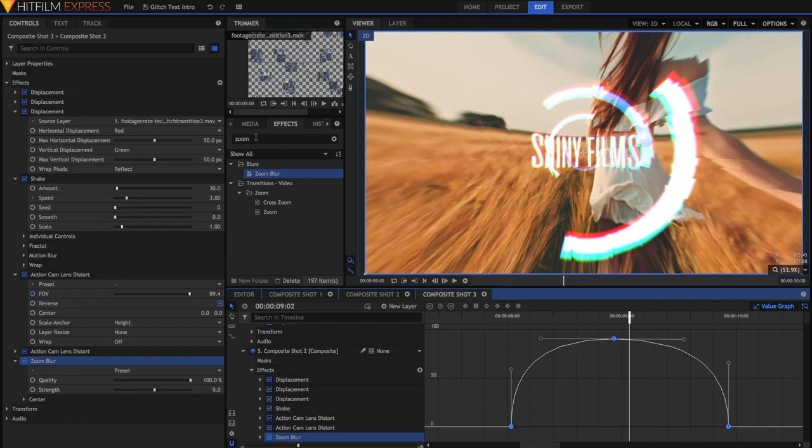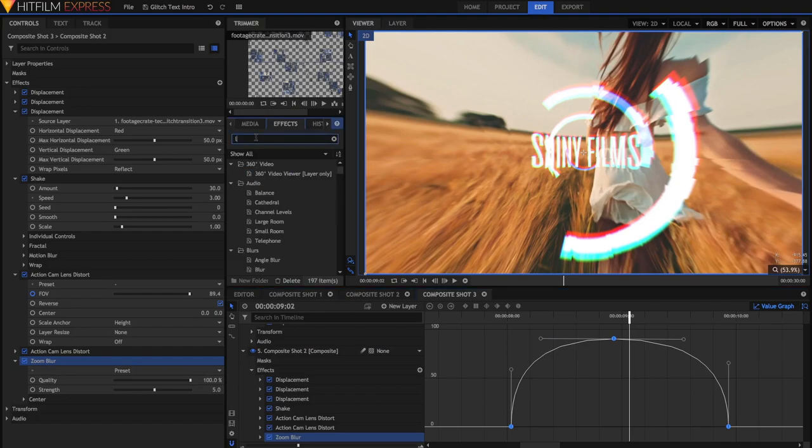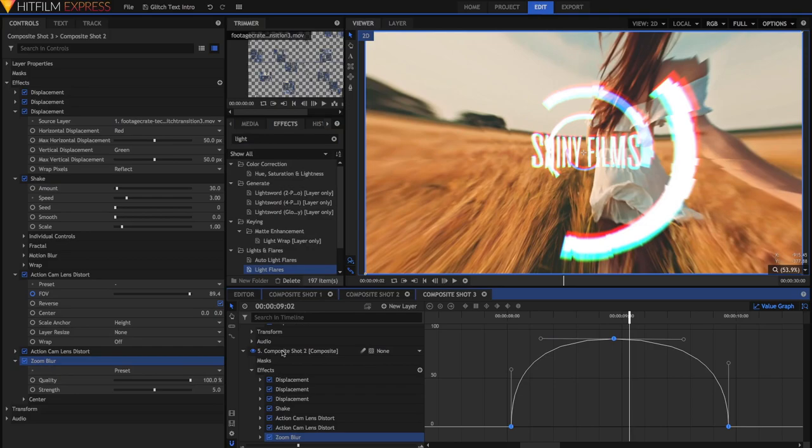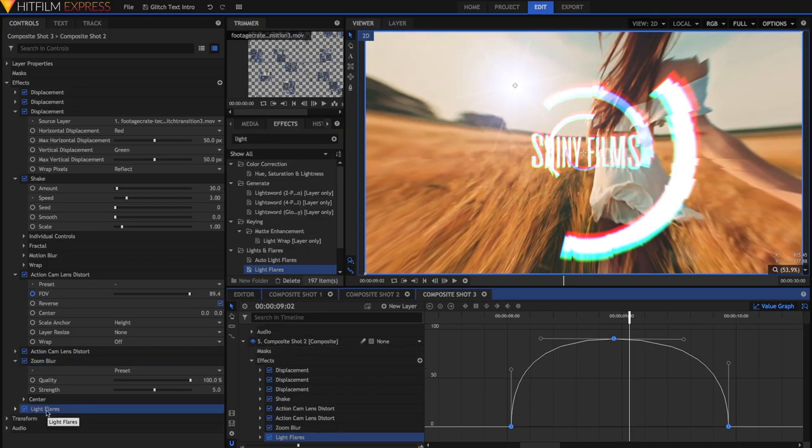Next, and this is an optional one, a light flare. So just search up for light flares and just drag it onto this video. Now I want this light flare to be part of the rest of the video, like it's part of the text. So I'm just going to drag it before all of our displacement, our shake and our distortion effects.